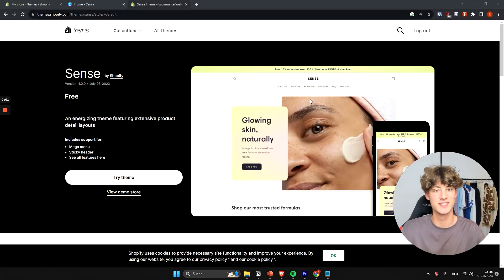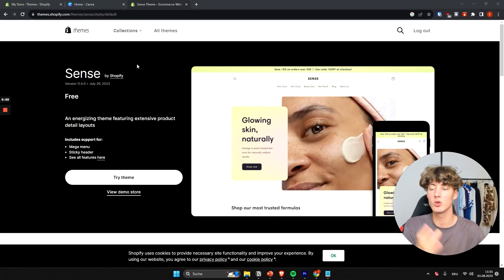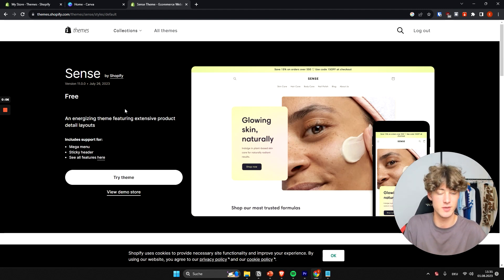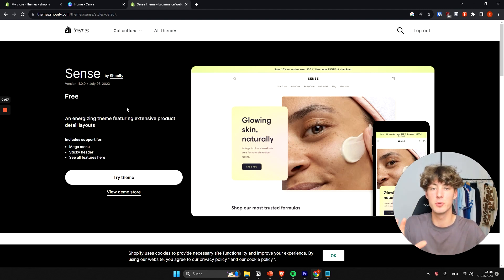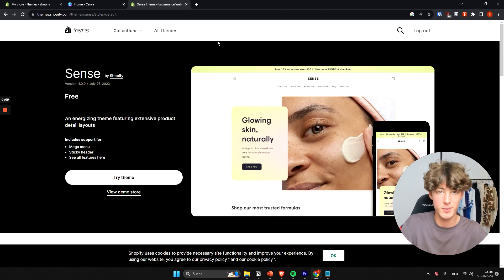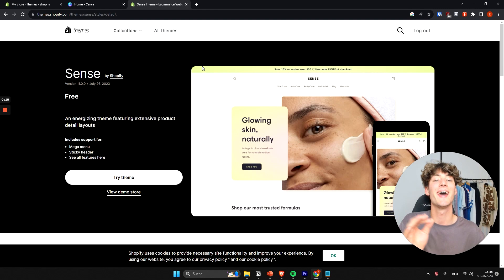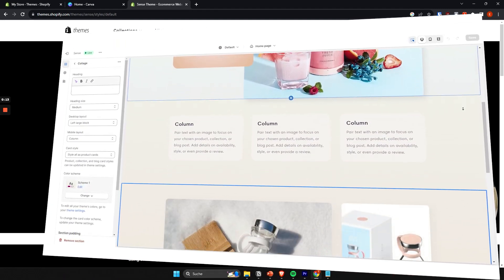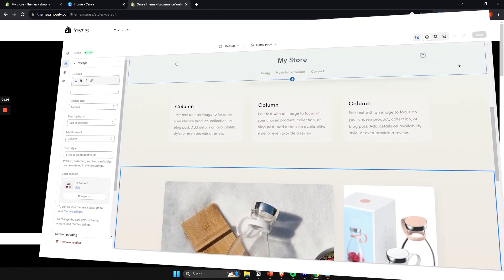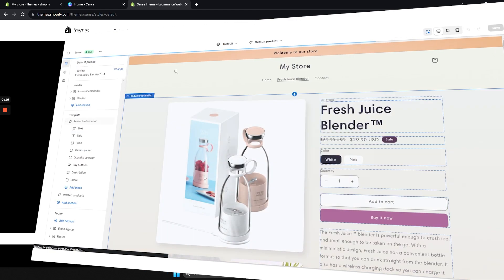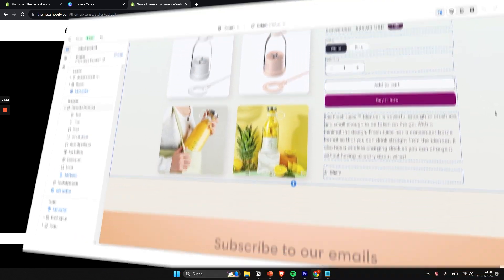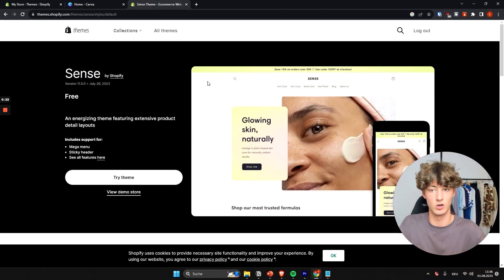How to customize the Shopify Sense theme. In this video I will show you how to customize the free Shopify Sense theme, and even if you are a complete beginner, by the end of this video you will actually have a good-looking shop. We are going to go over all of the crucial details like changing fonts, changing colors, uploading new products and so on.